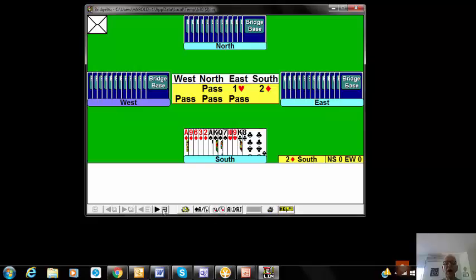On our hand this week, I was somewhat surprised to see South go down in two diamonds, when he should be making eleven tricks.